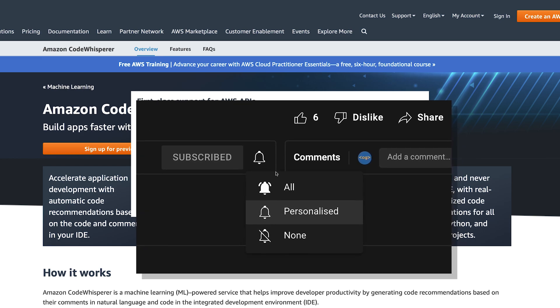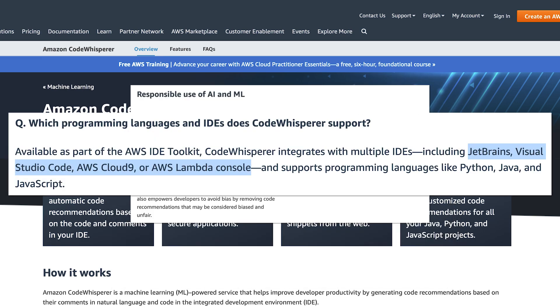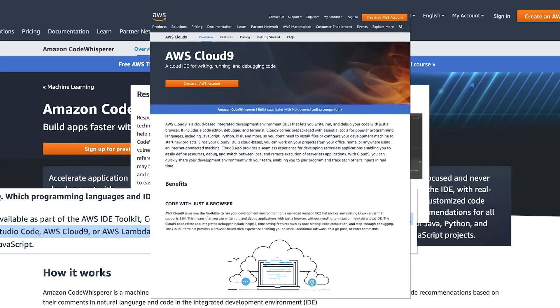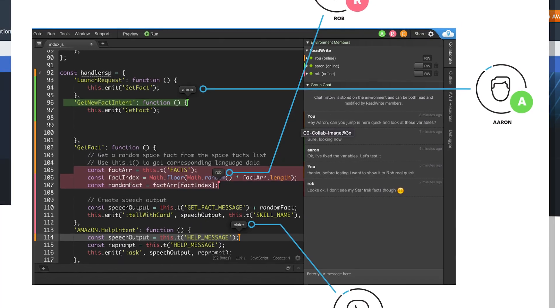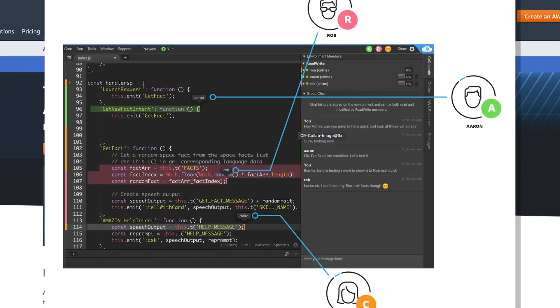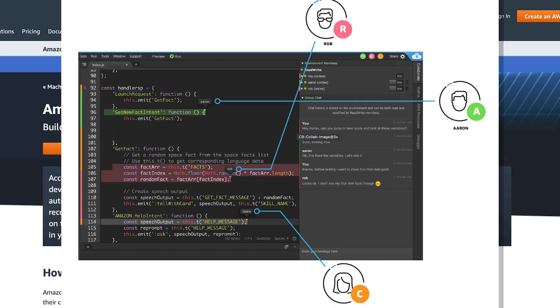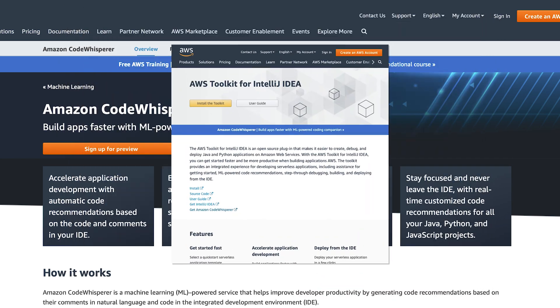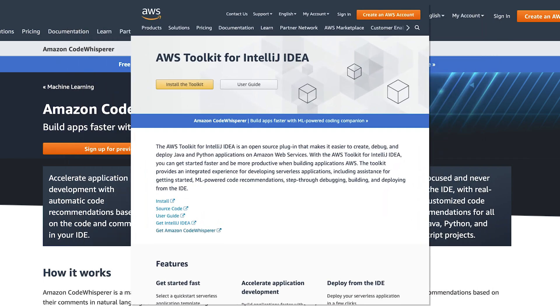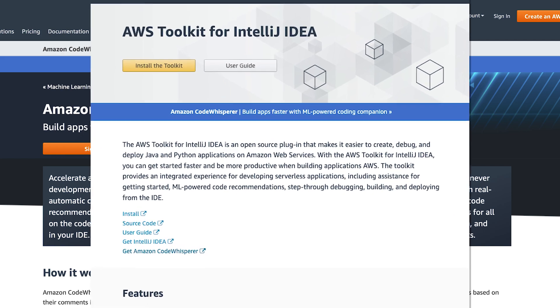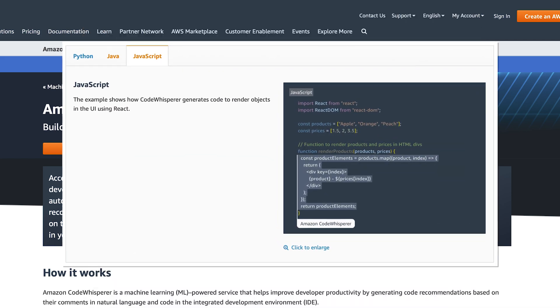So back to CodeWhisperer. It's available for a number of IDEs: IntelliJ, VS Code, and Cloud9. Cloud9 is an AWS browser-based IDE. Now for IntelliJ, you need a plugin called AWS Toolkit. AWS Toolkit is not just for CodeWhisperer, but you need it to use CodeWhisperer in IntelliJ.